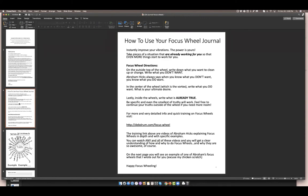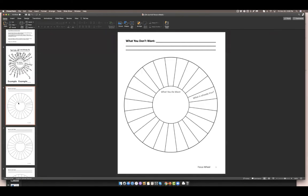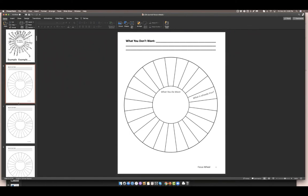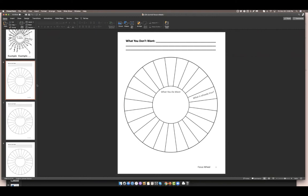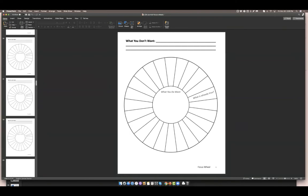This is an exercise book — these are called focus wheels. I did not develop this concept, but they're really powerful for transformation, for creating things in your life that you don't have, or for understanding the truths about a situation. I don't want to get too deep into focus wheels — we could spend all day on that.